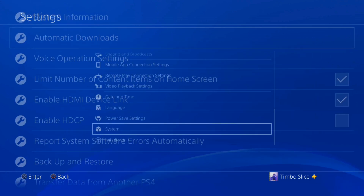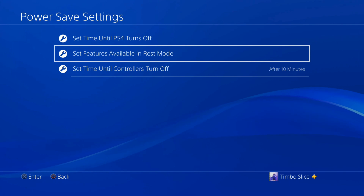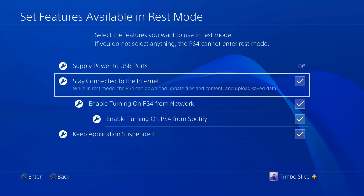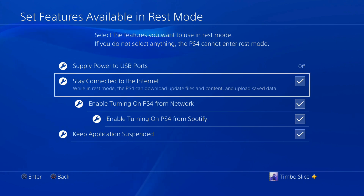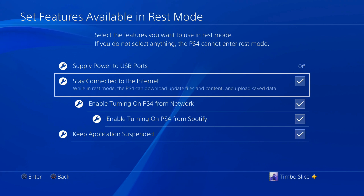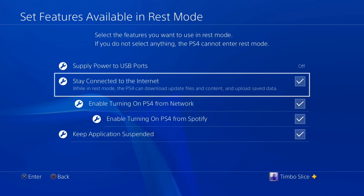Now back out of this and go to Power Saving Settings, then select Set Features Available in Rest Mode. If you do not want anything downloading without your permission or knowledge, uncheck the option that says Stay Connected to the Internet While in Rest Mode — the PS4 can download update files, content, and save data through that connection. Uncheck it if you don't want anything downloading while in rest mode.